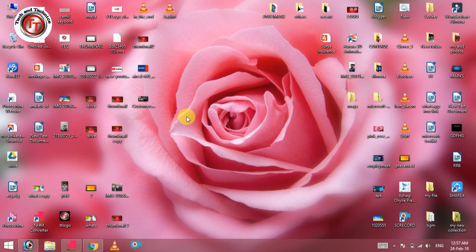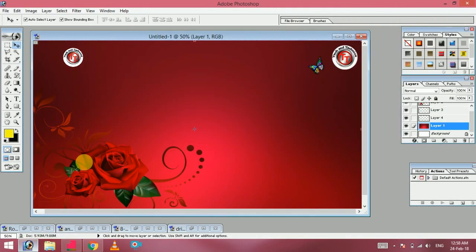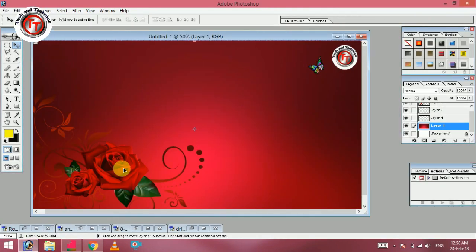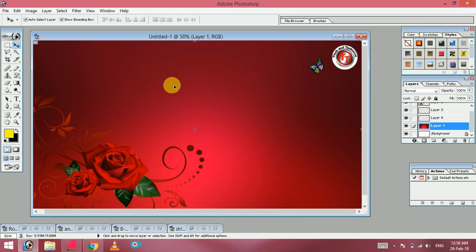First, we open Photoshop 7.0. This is Photoshop 7.0. Next, we type in Tamil. We copy in Tamil. This is a NHM converter.